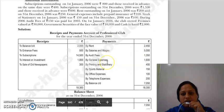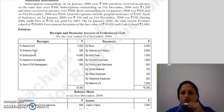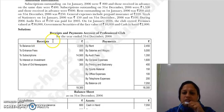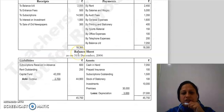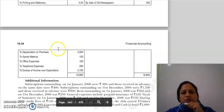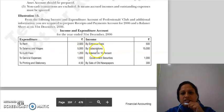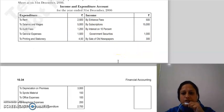Entrance fees की amount 500 है और इसमें capitalize करने का mention नहीं है, तो यह normal receipt है। इसे receipts and payment account में show करना है — entrance fees में 500 enter कर दिया। Next item given है by subscription 15,000 — subscription की adjustments हम already कर चुके हैं और amount 14,500 लिख दी है।